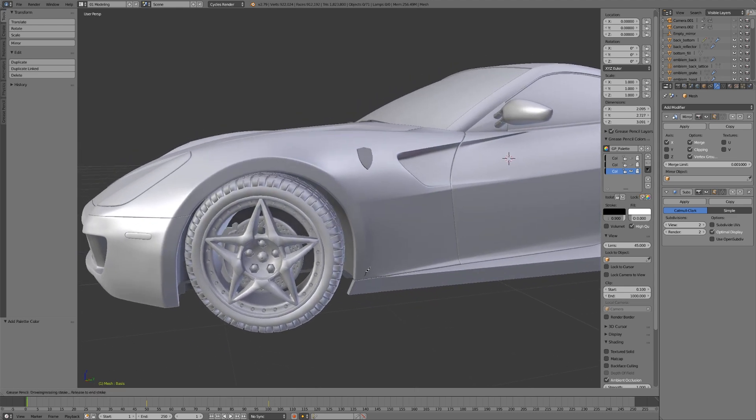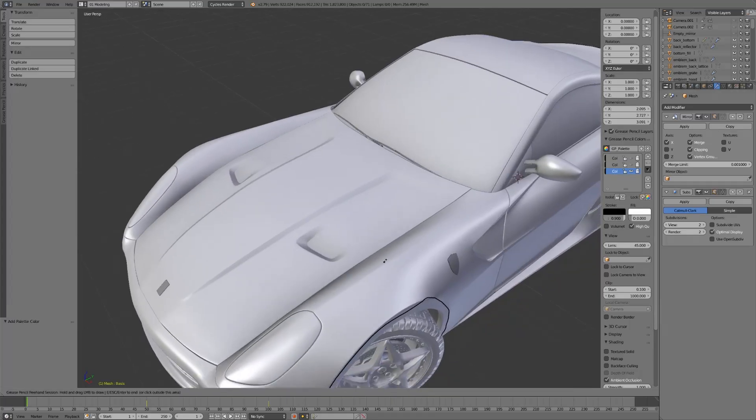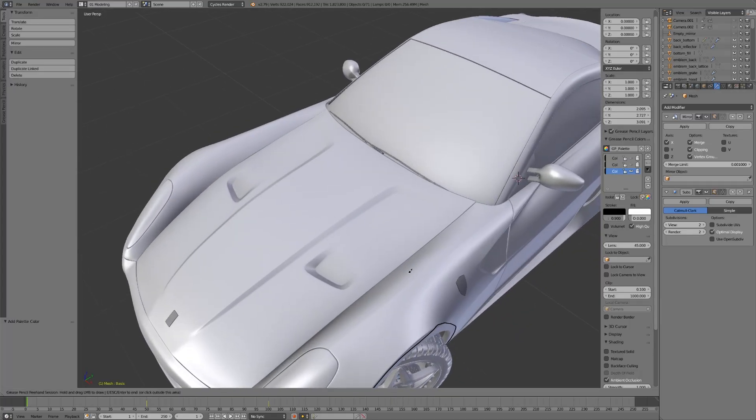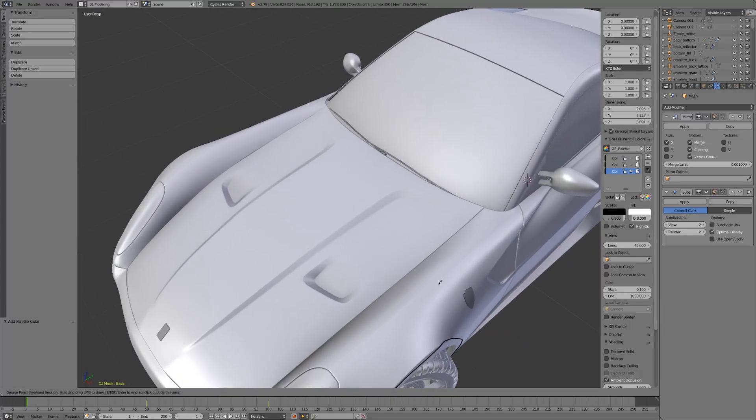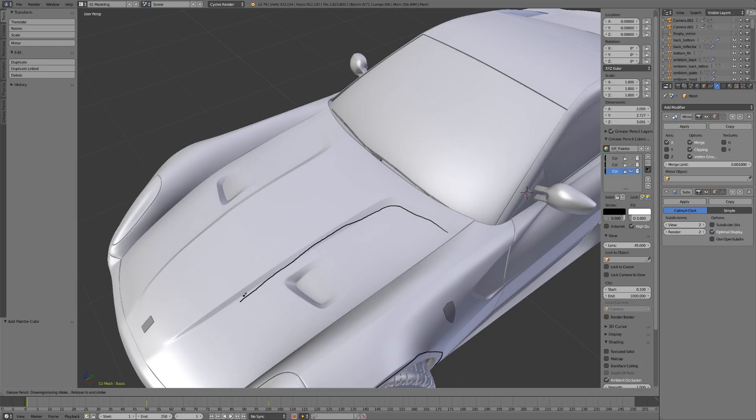For example, you can probably guess there's one going along this wheel well, just like that. If we look at the hood of the car, you could probably guess there's an edge loop coming along here, taking a turn and going towards the front of the car.